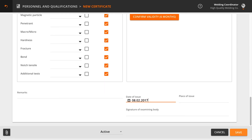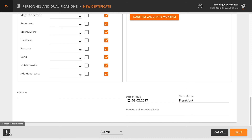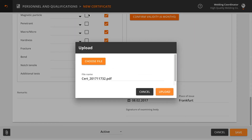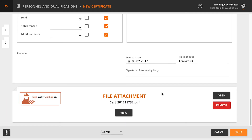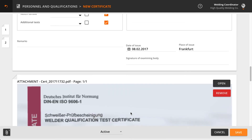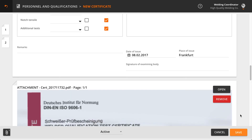Enter the date and place of issue. To upload attachments such as the original certificate, click the paperclip icon and select your files. Click View to review the attachment. Finalize the certificate by clicking Save.